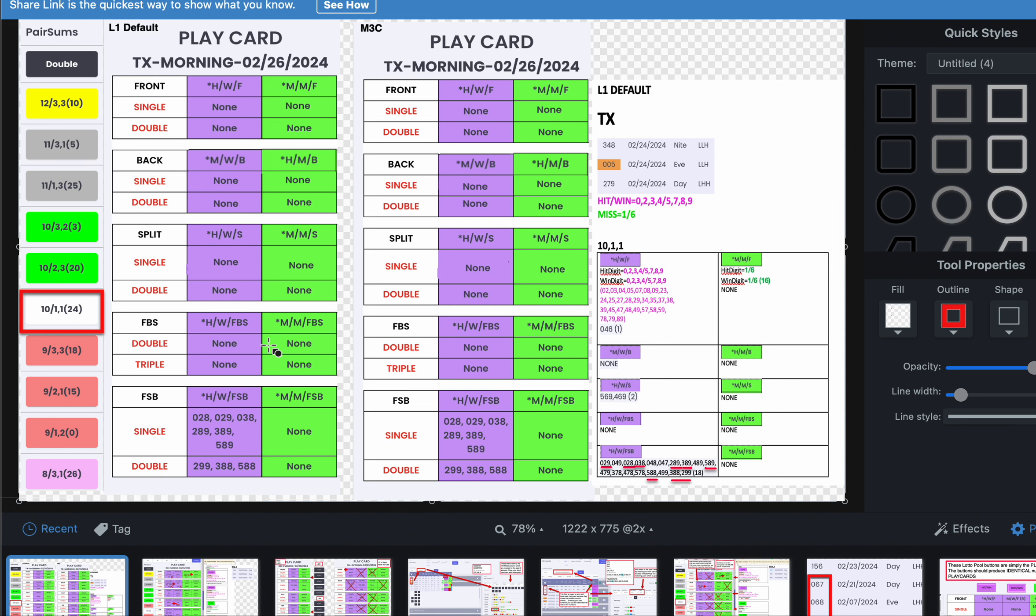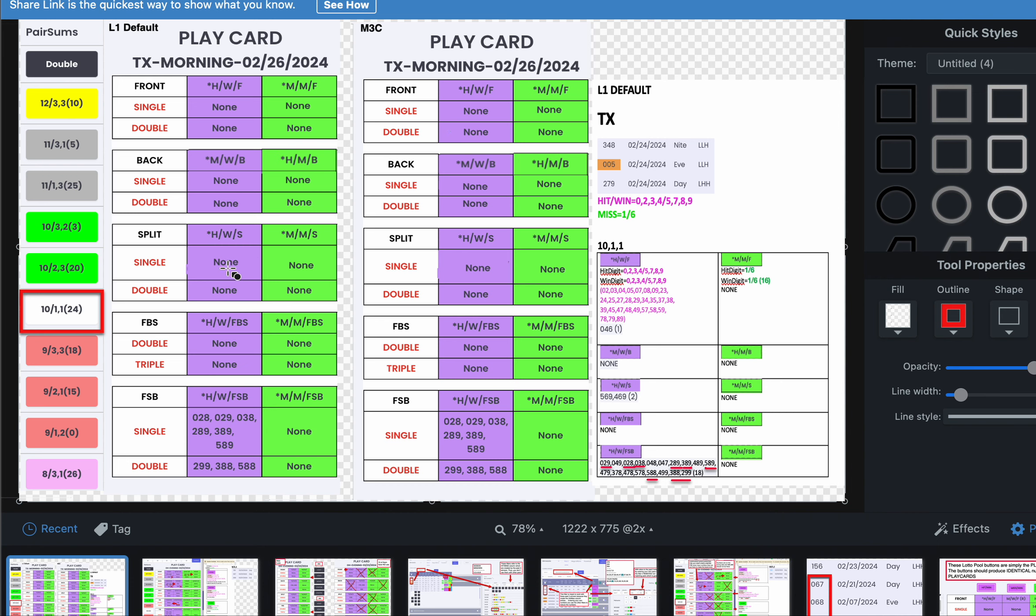I'm going to tell you why this is very important. Now, for example, if 10-1-1 won next draw, say for example the winner is 0-2-8. M3C, Match 3 Colors, must have the identical number 0-2-8. That's how it works. Because if L1 Default comes up with a winner under 10-1-1, say for example 0-2-8, Match 3 Colors must have it and will always have it.